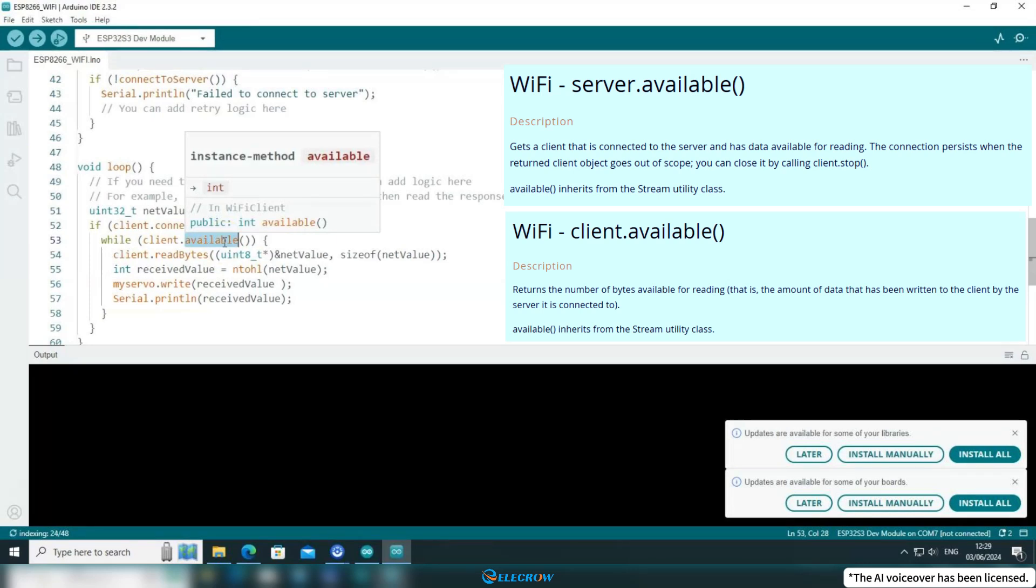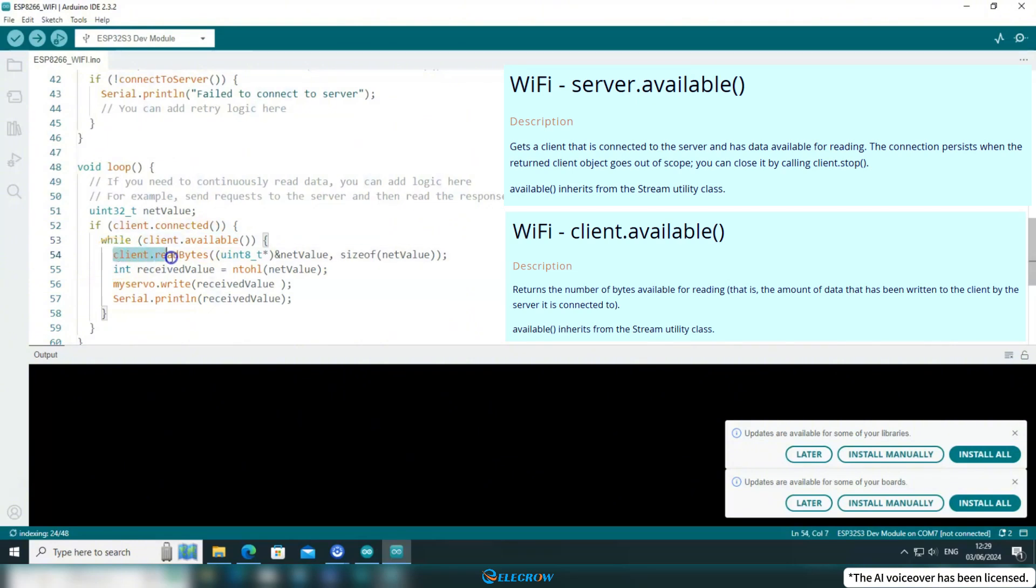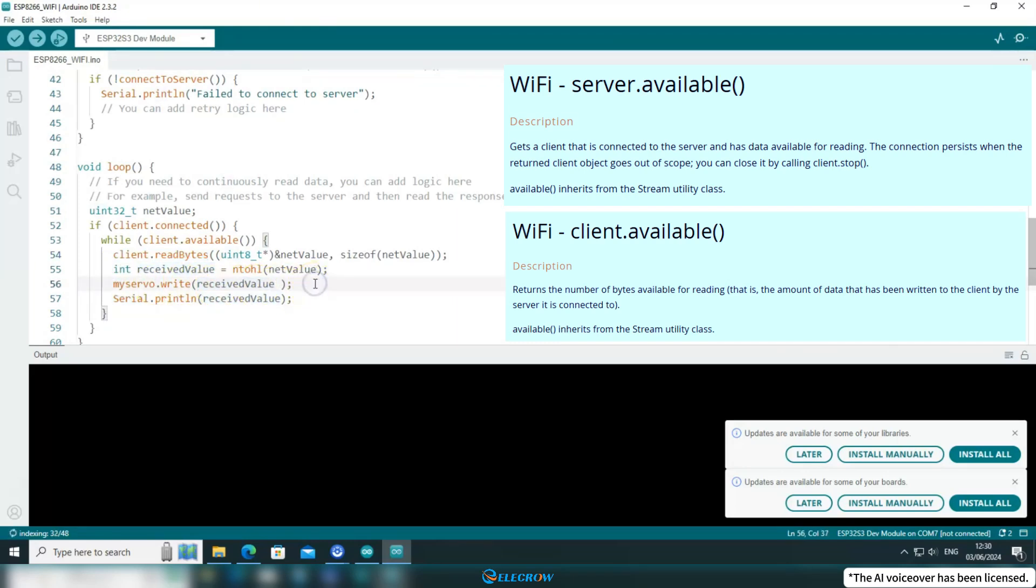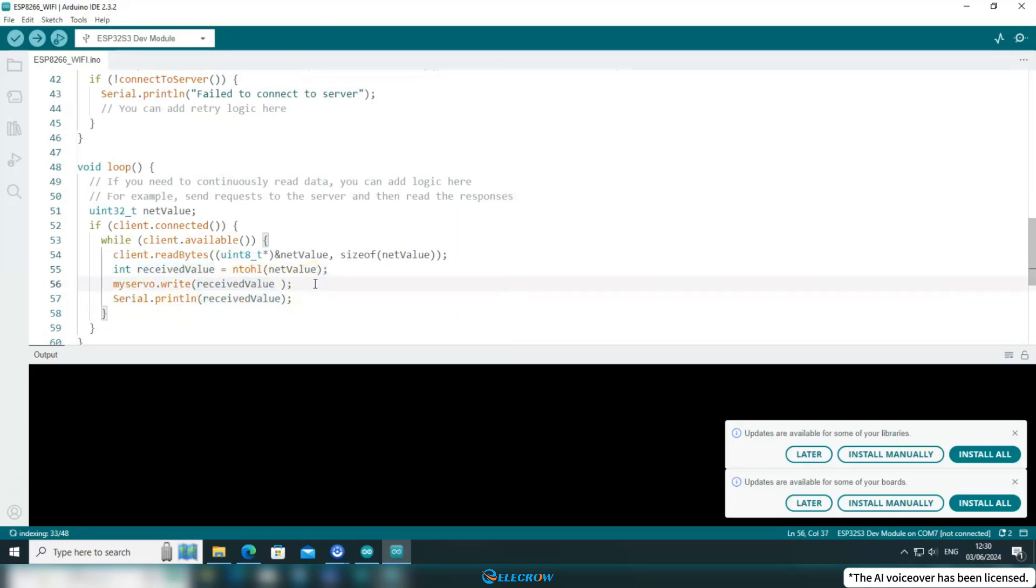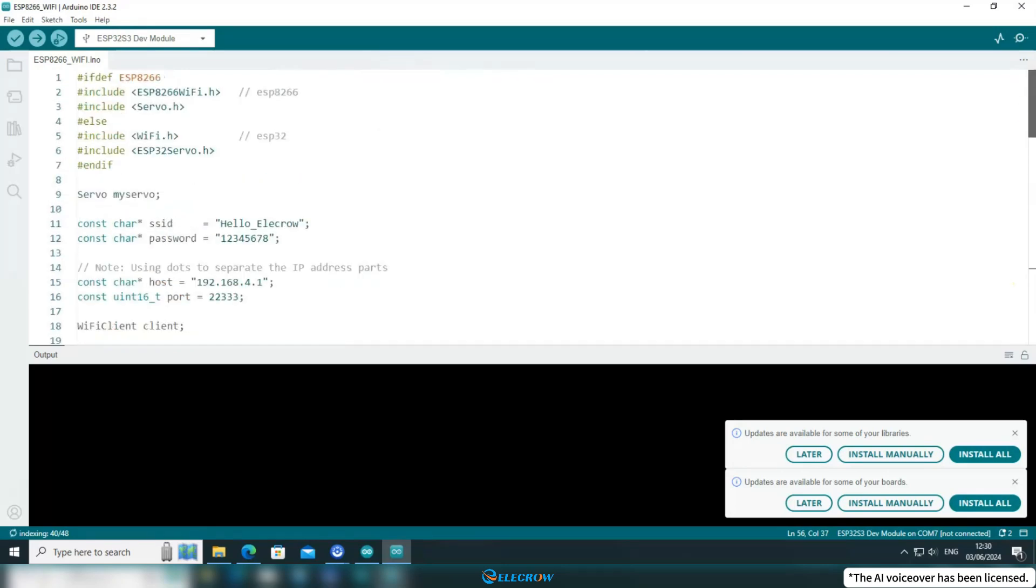When it detects that there's readable data, it uses the read byte function to read it. Then it activates the servo to rotate to the received angle data. The entire implementation process is like this. Excluding the UI code, there's not much related to WiFi communication, so it's not complicated.